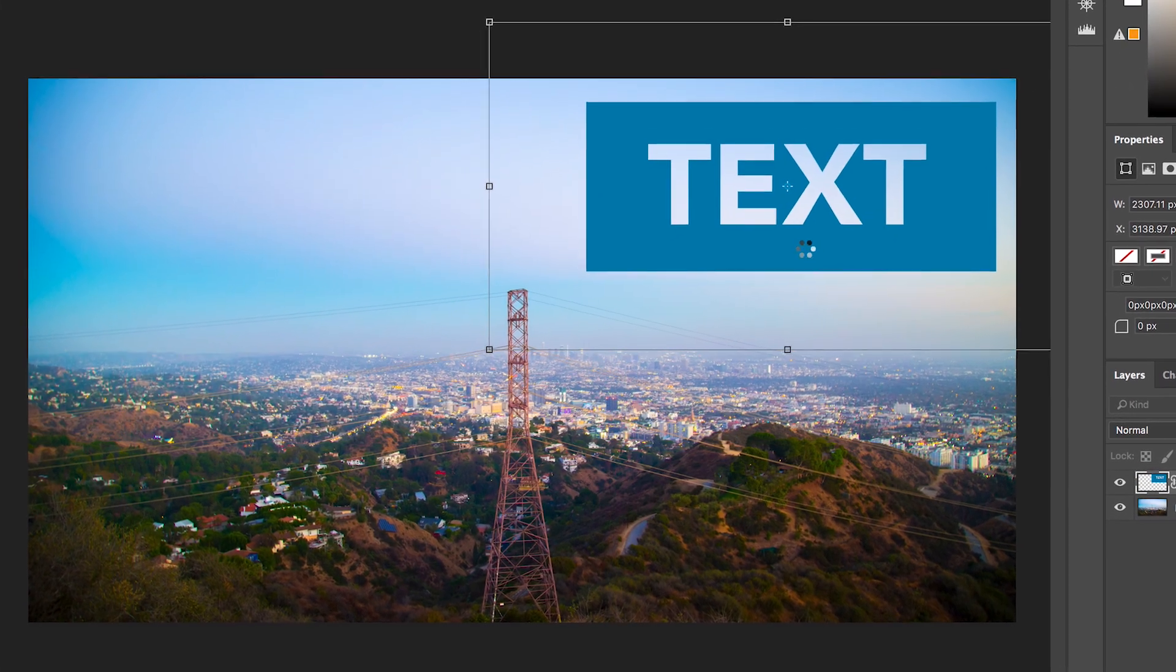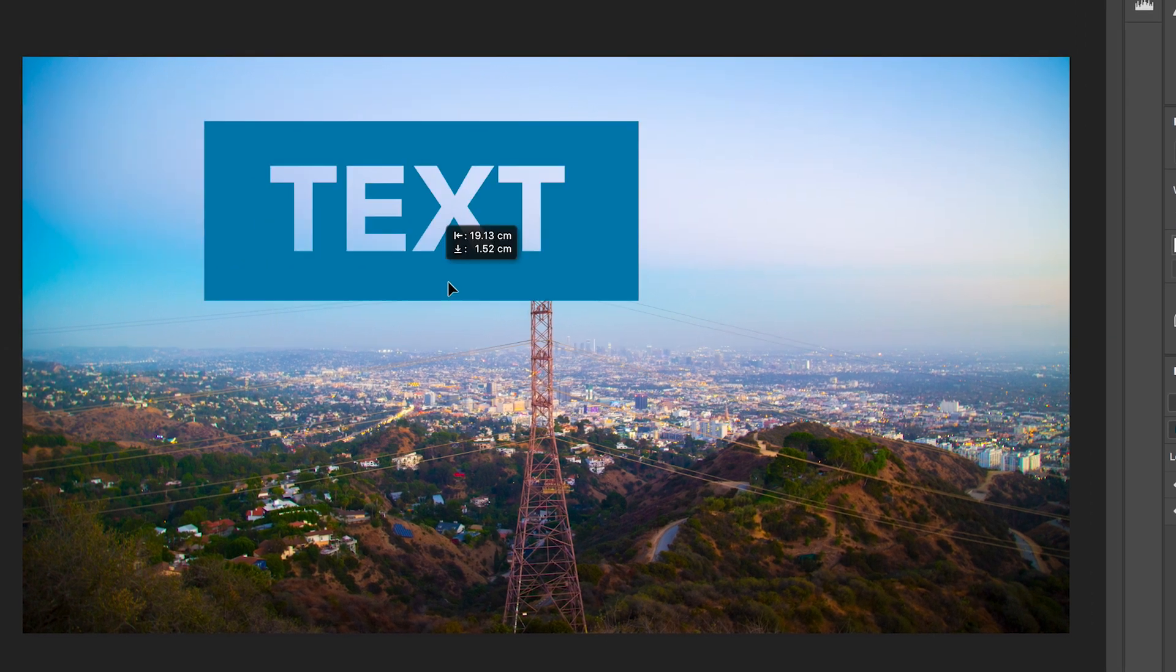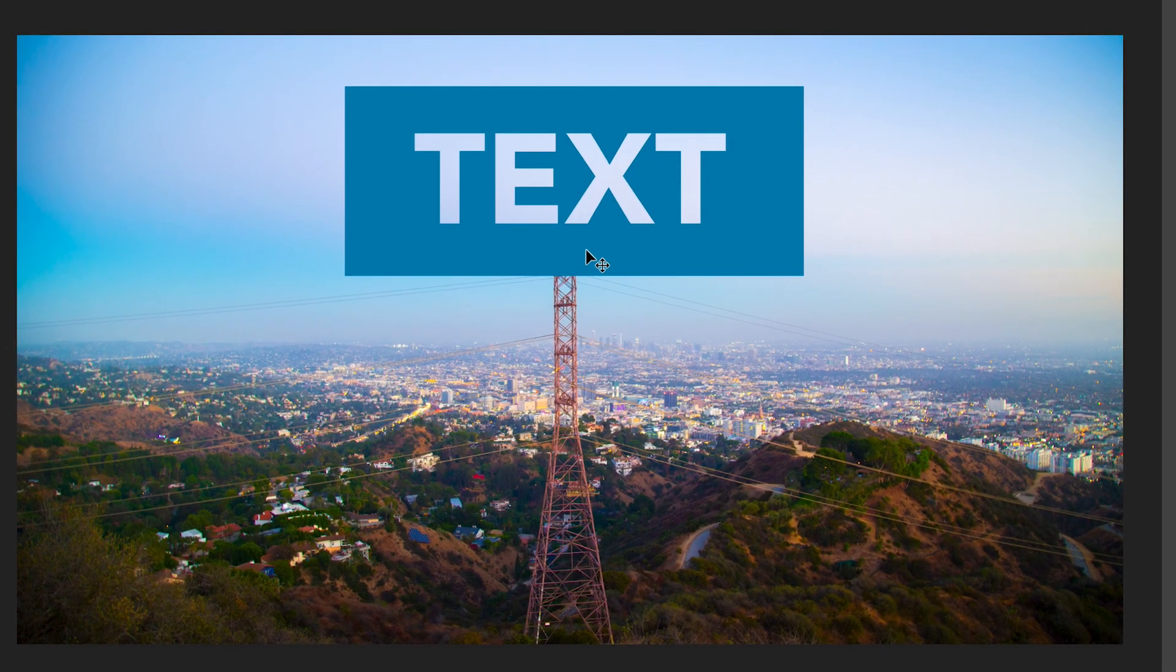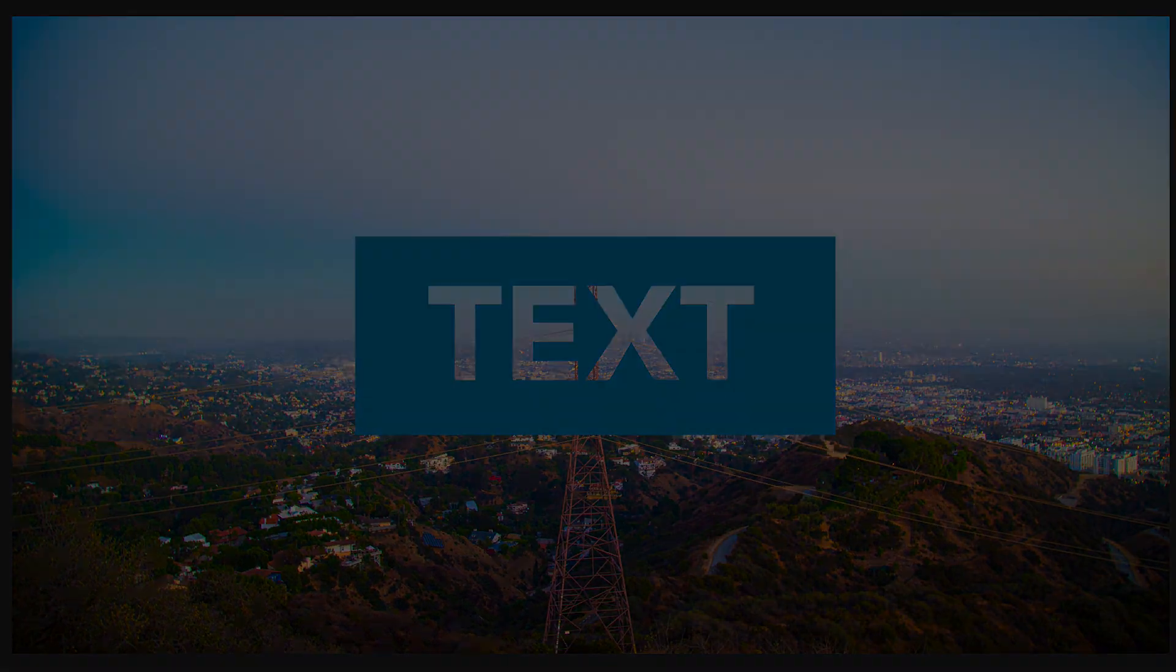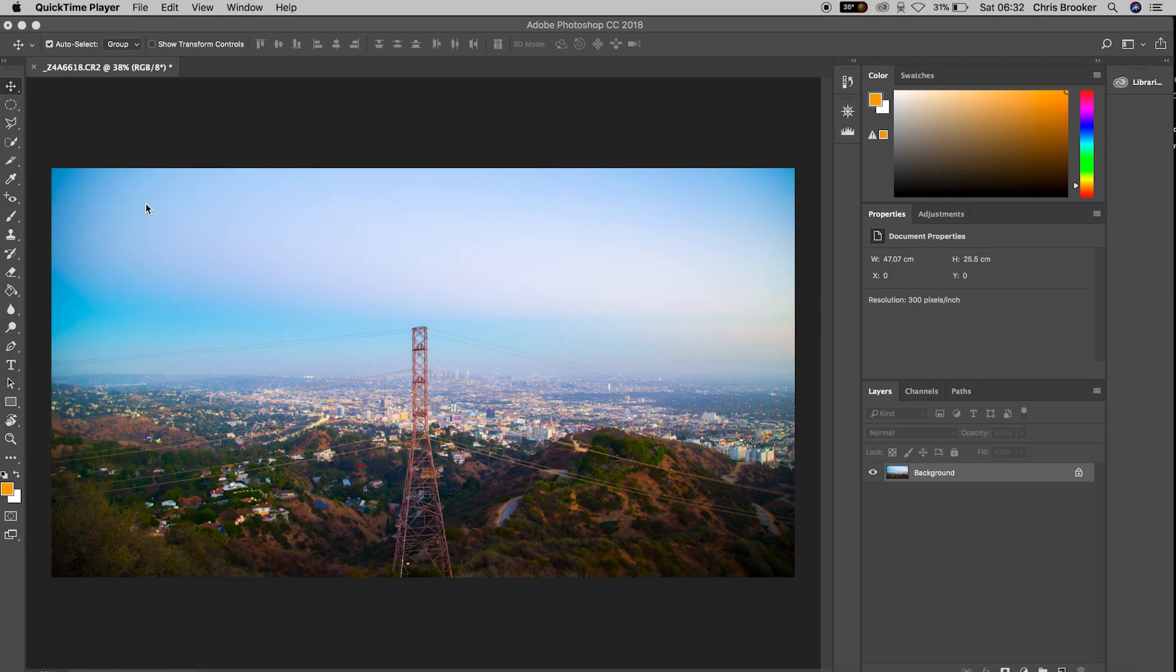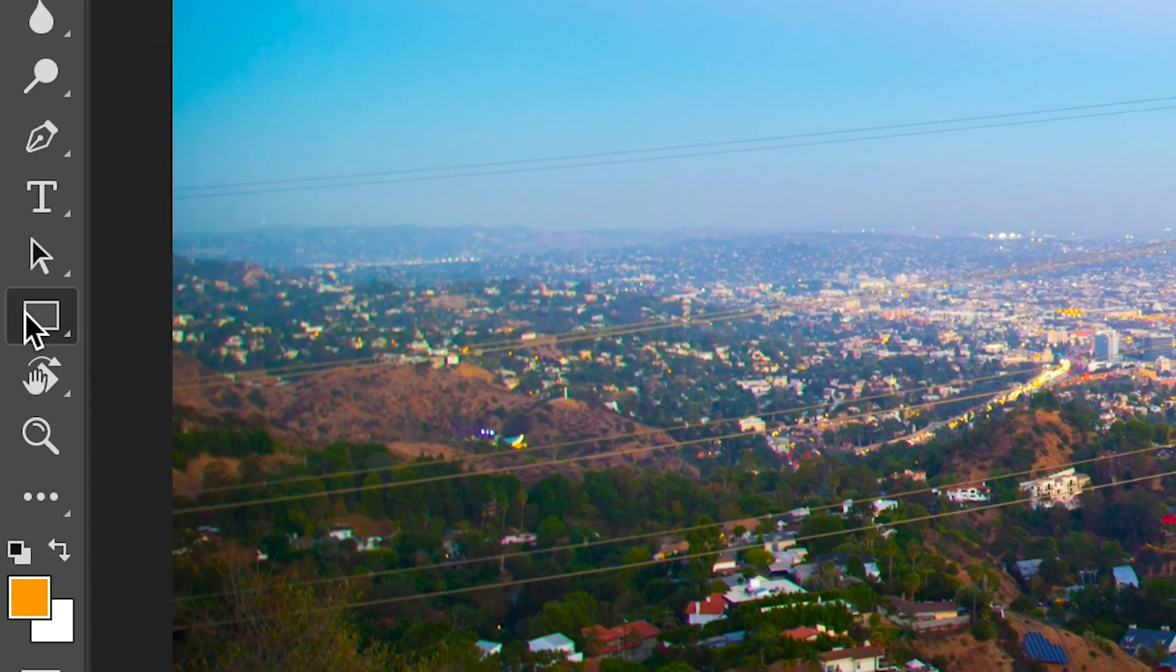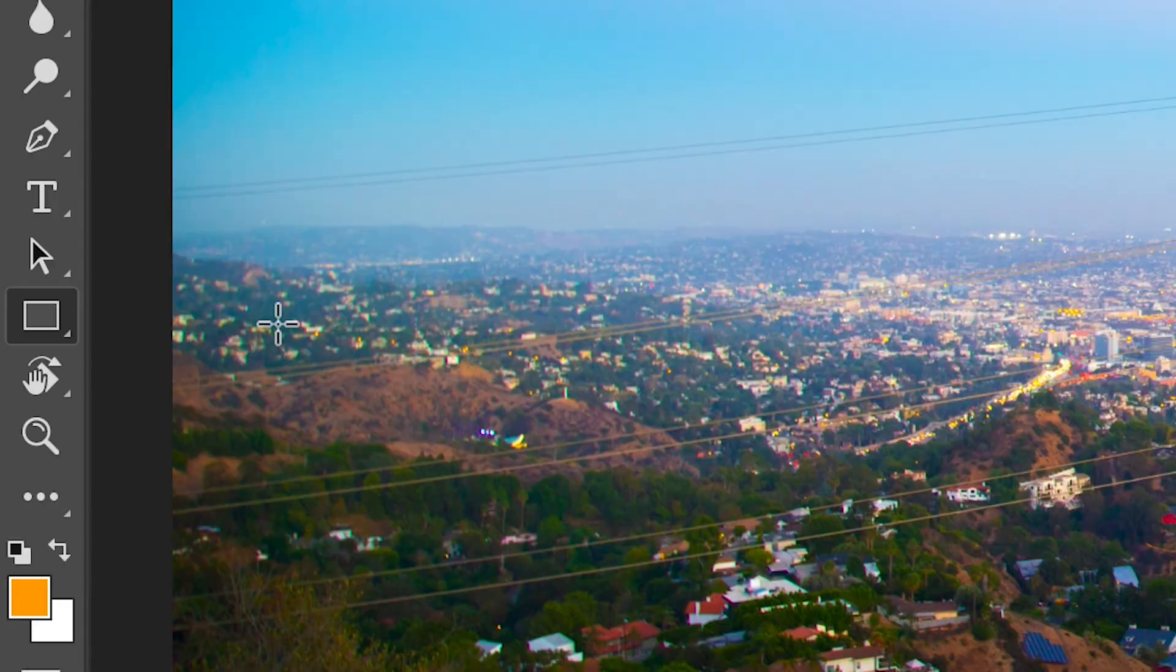Once you've got Photoshop open and you have an image imported we're ready to begin. To begin with, we're going to go over to the rectangle tool and then select the rectangle tool. We're just going to go up and draw a shape.